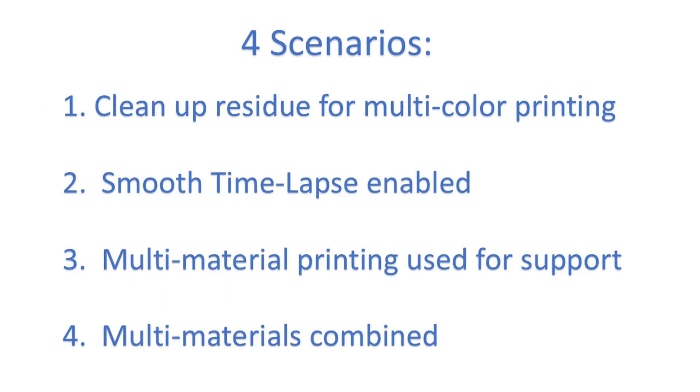Let's talk about all four of these scenarios, and how you might want to choose to either turn the prime tower on or off.